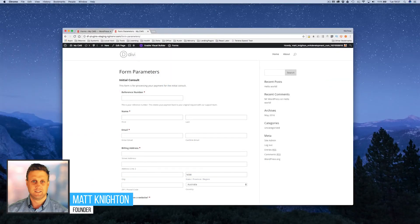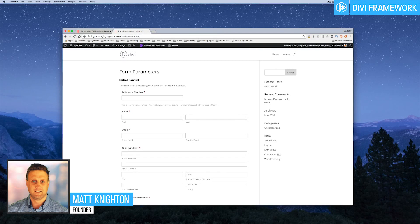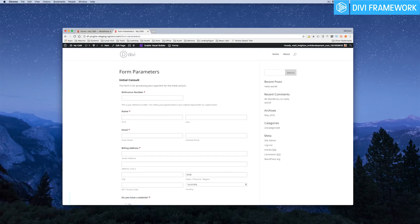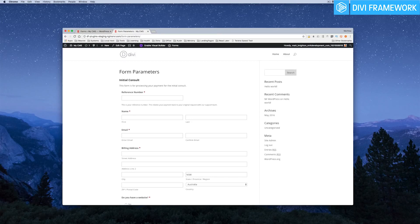Hi everyone, today we're talking about Gravity Forms and parameters on our second tutorial in our Gravity Form series from Divi Framework. So let's jump on in and show you the power of parameters when using Gravity Forms.